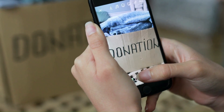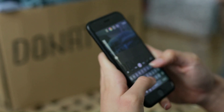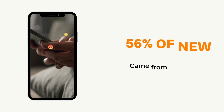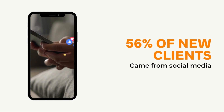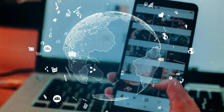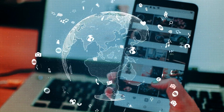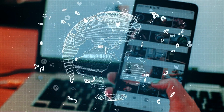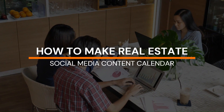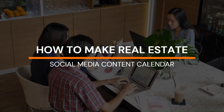Welcome back to ESOF's channel, where to scale your real estate business effectively. Do you know 56% of new clients came from social media? Therefore, there is a rising demand on social media presence among real estate agents. In this video, let's find out how to make a real estate social media content calendar.